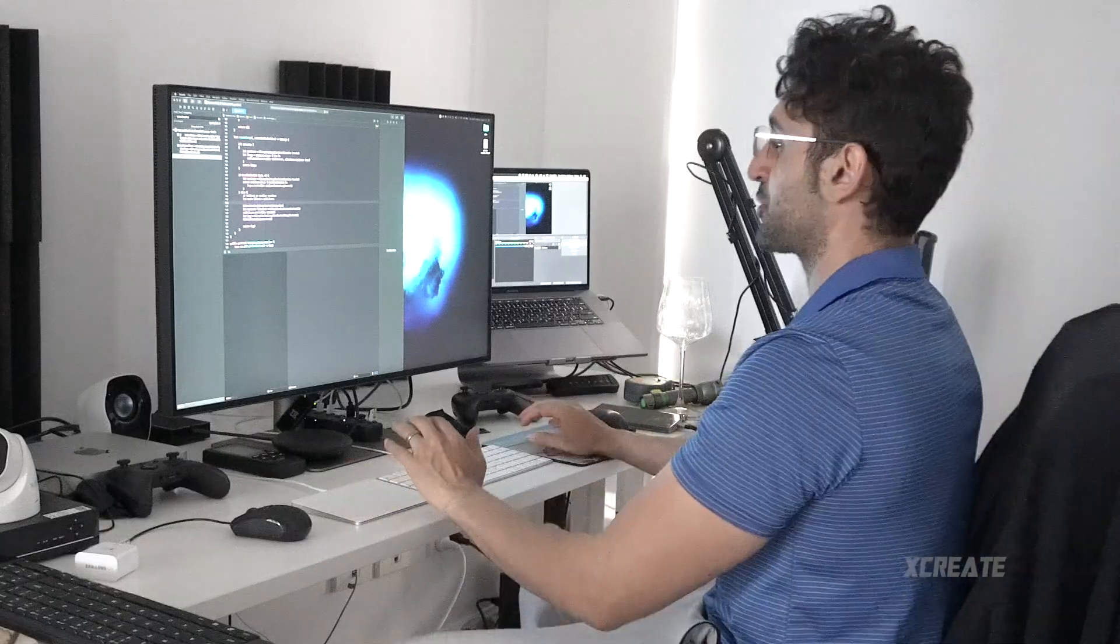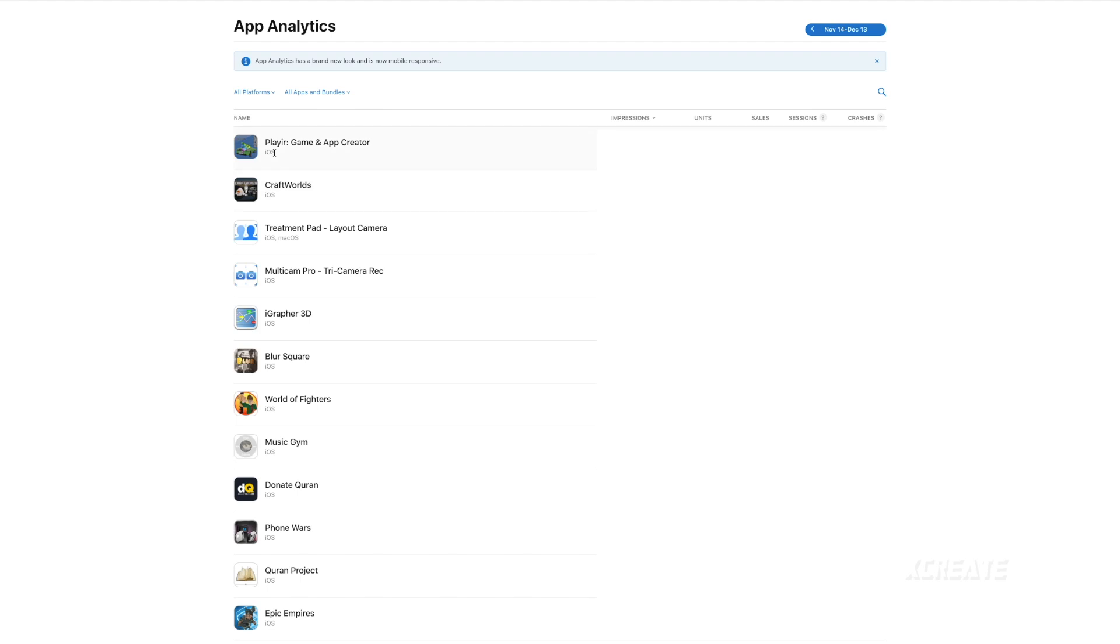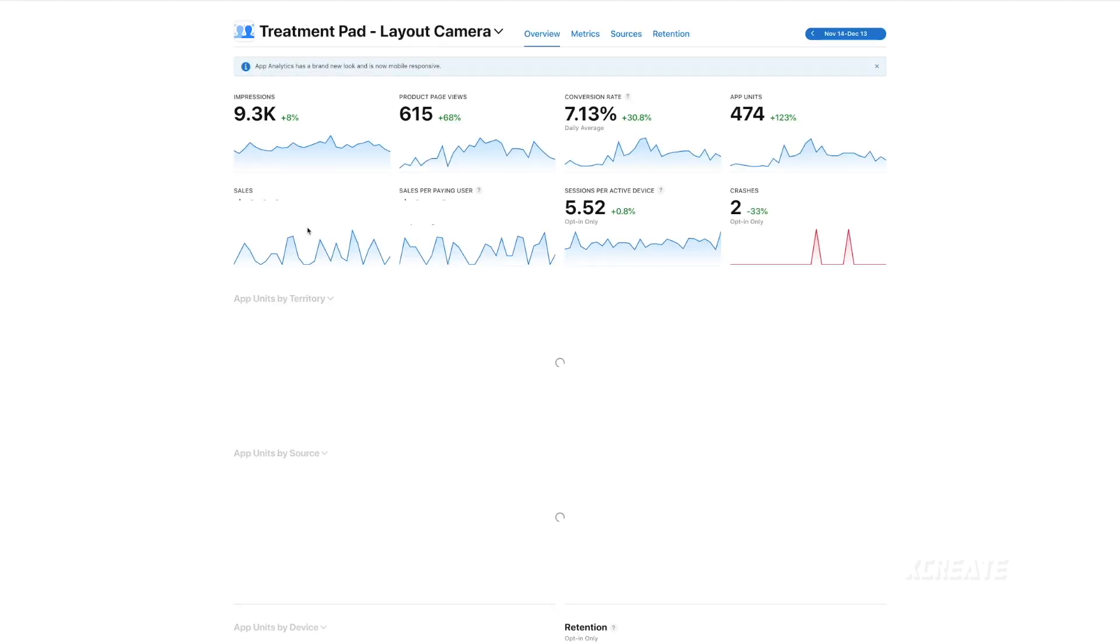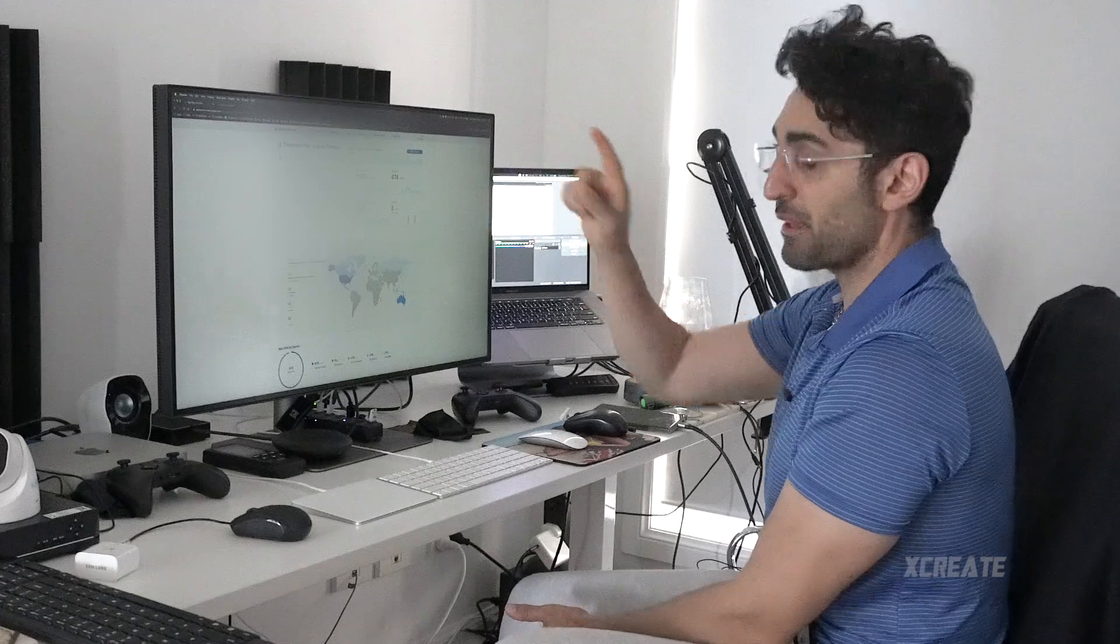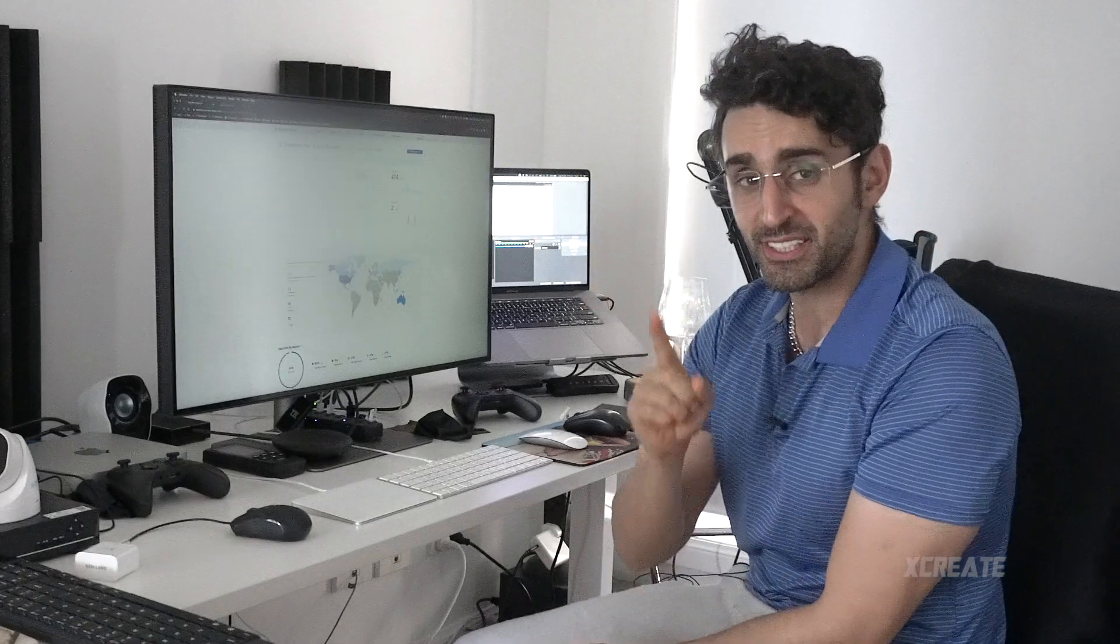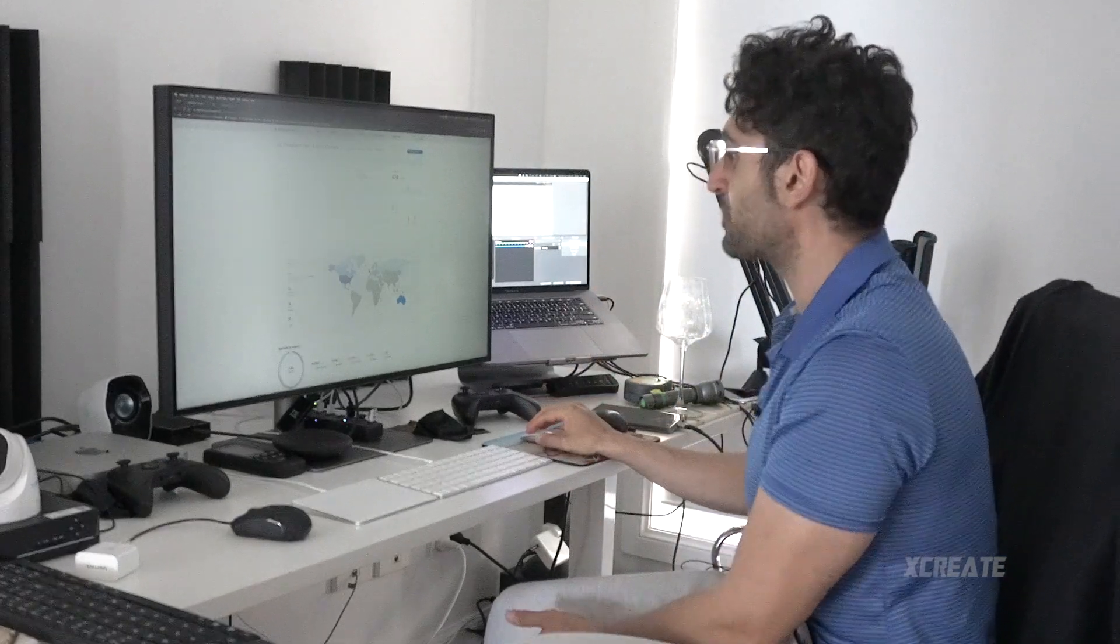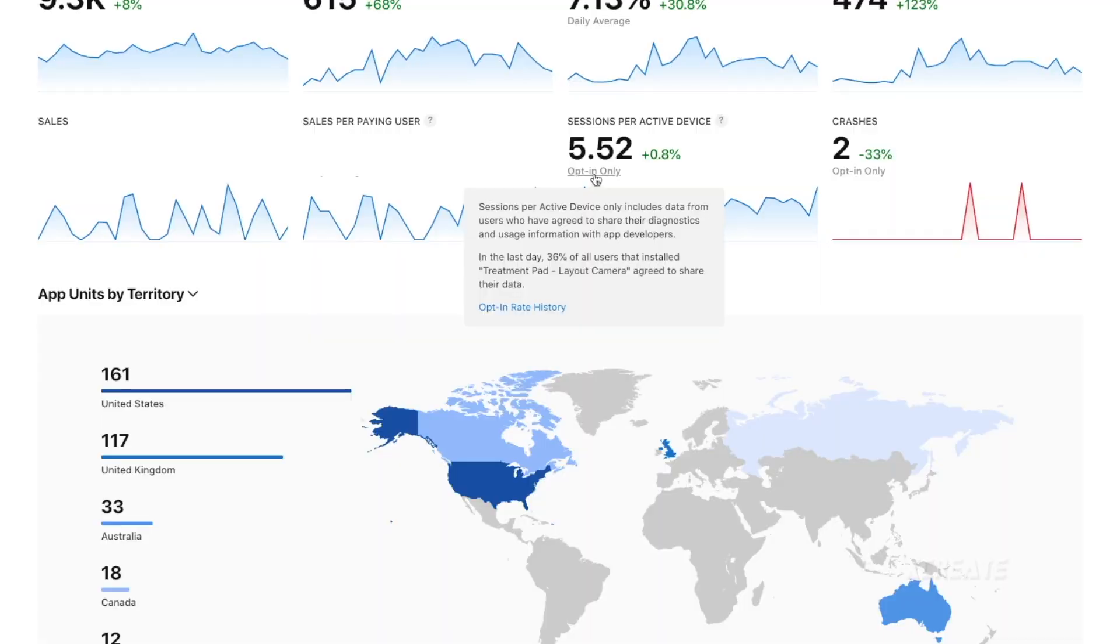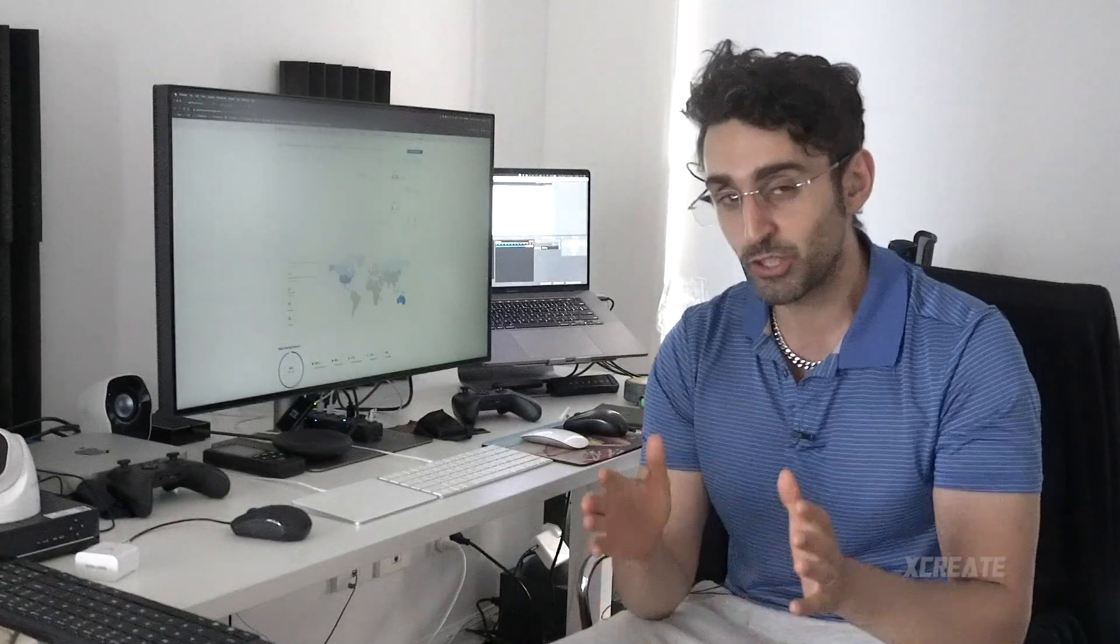So I'm gonna jump in on my screen. You jump into App Store Connect and you go into App Analytics, and then you select your application. Boom, my application has now been selected, and this is the screen you want to see. And the first thing you need to see is something called opt-in only.